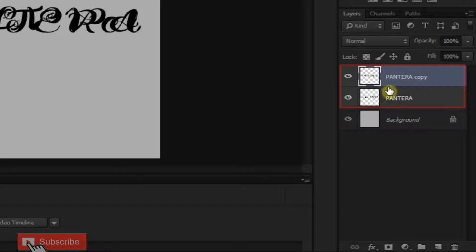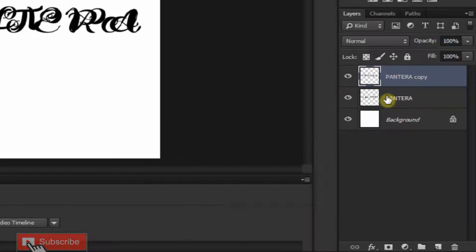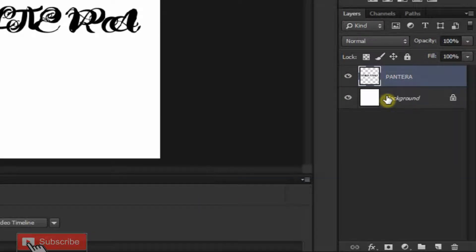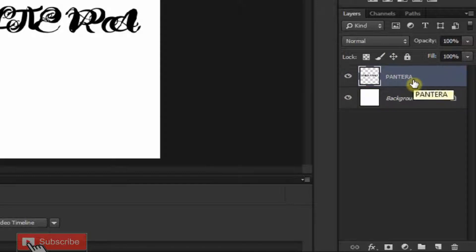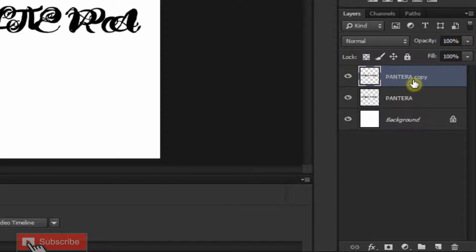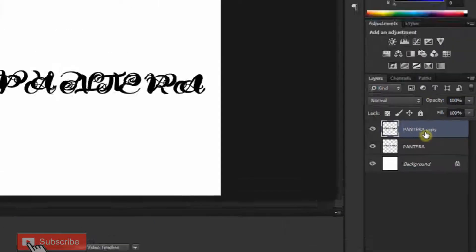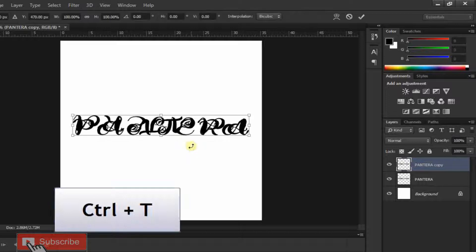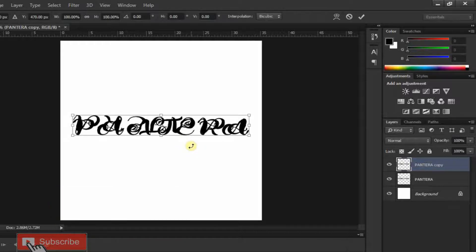Now merge these two layers together by pressing Ctrl+E. Then make a duplicate copy of these layers by pressing Ctrl+J. Now press Ctrl+T to open your Transform Tool and rotate your text 90 degrees.